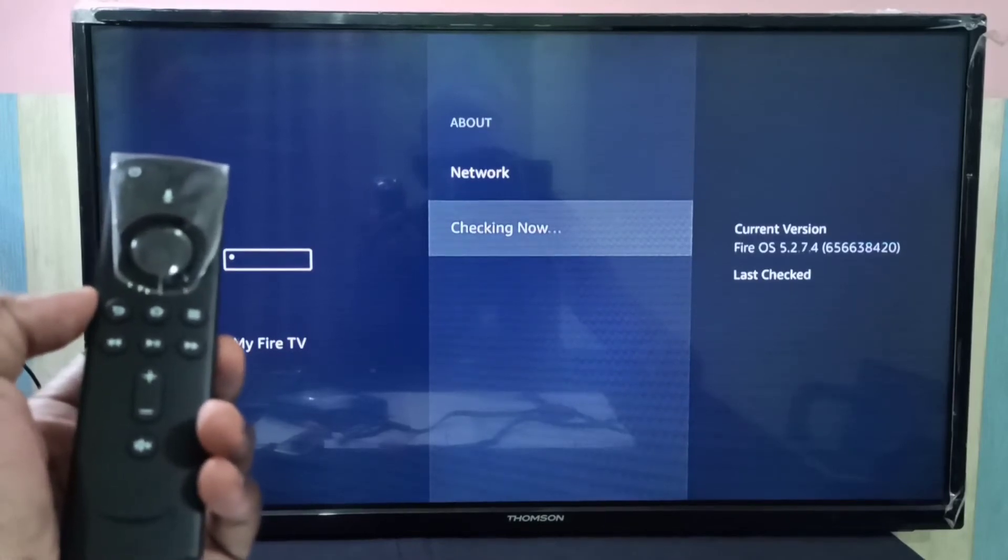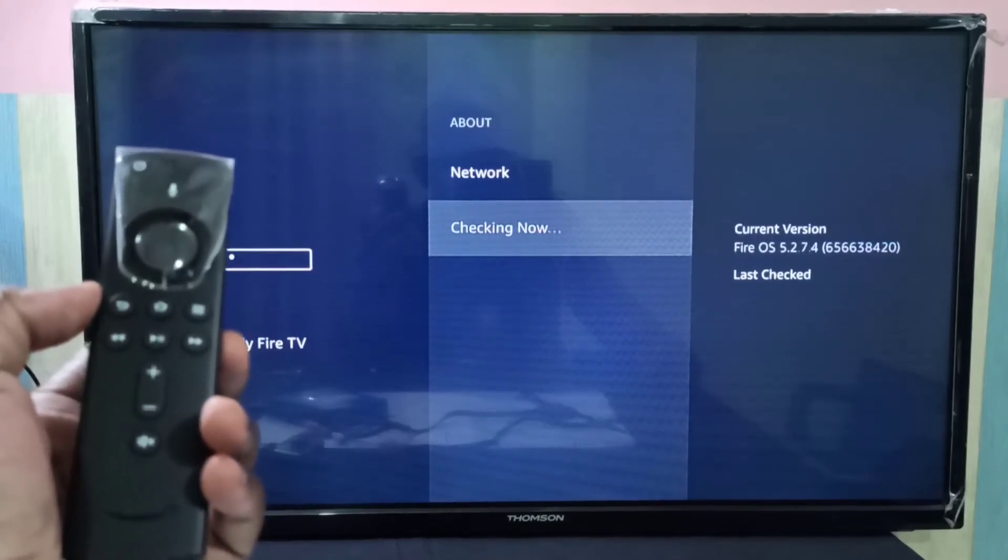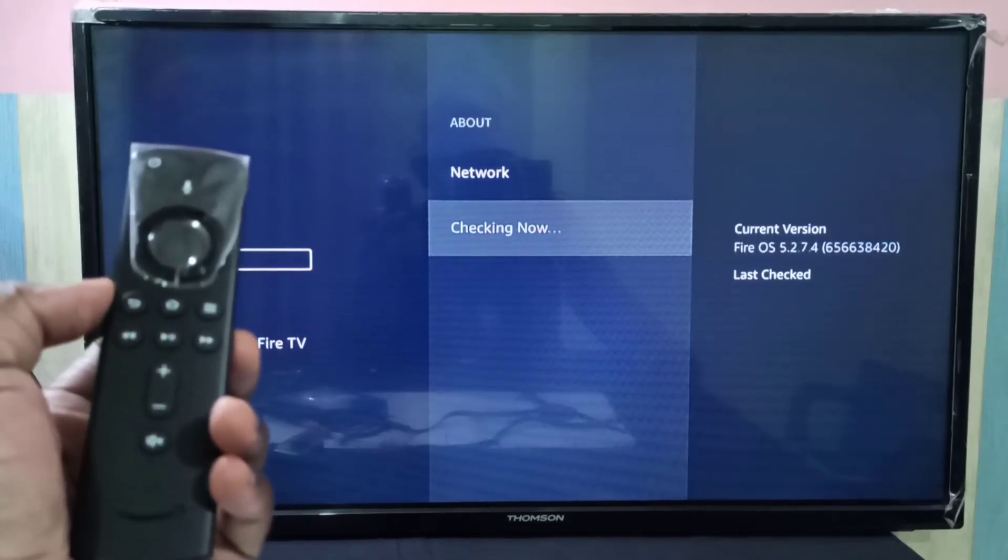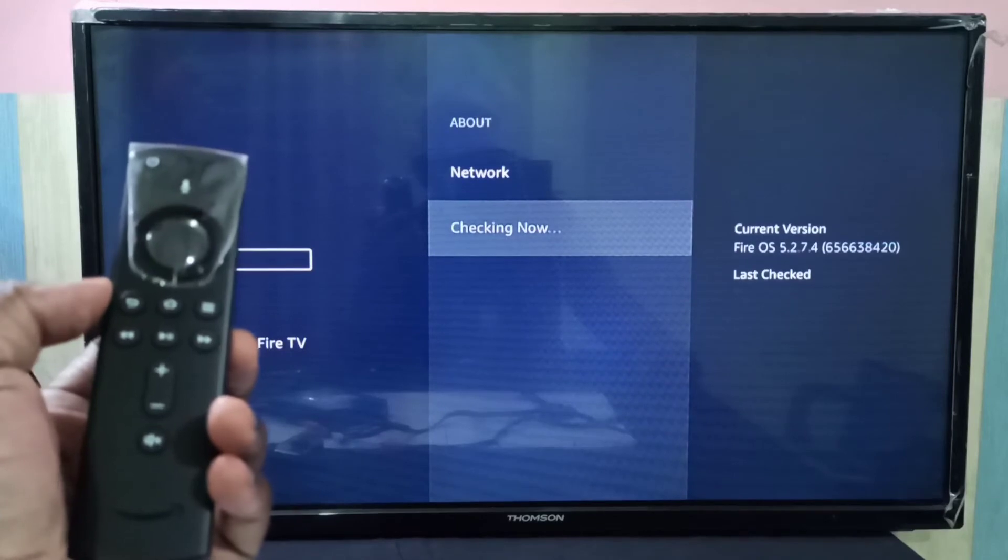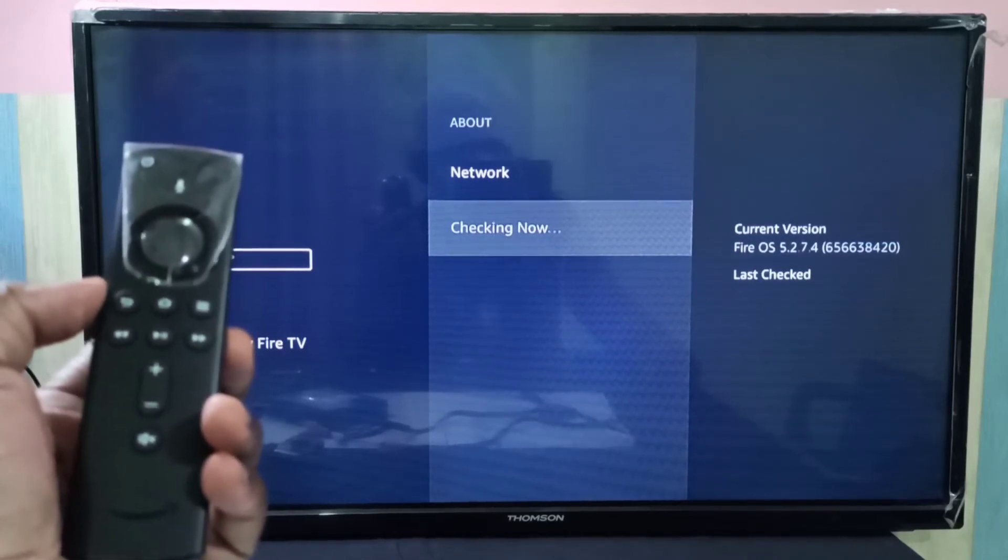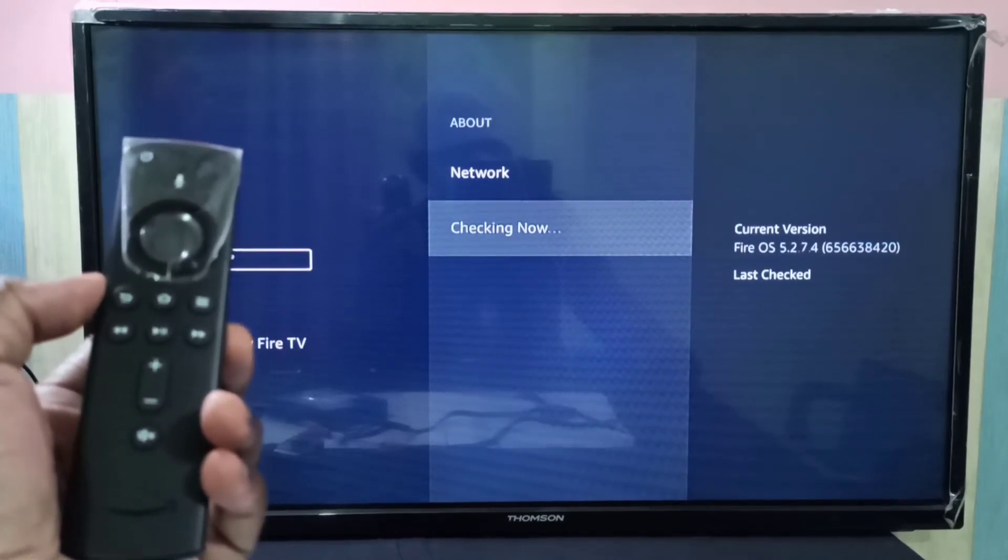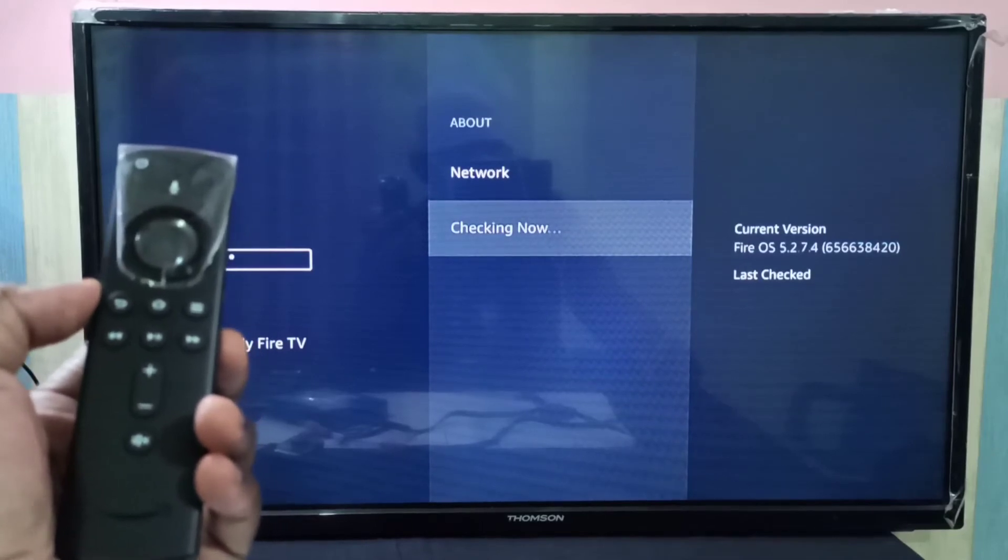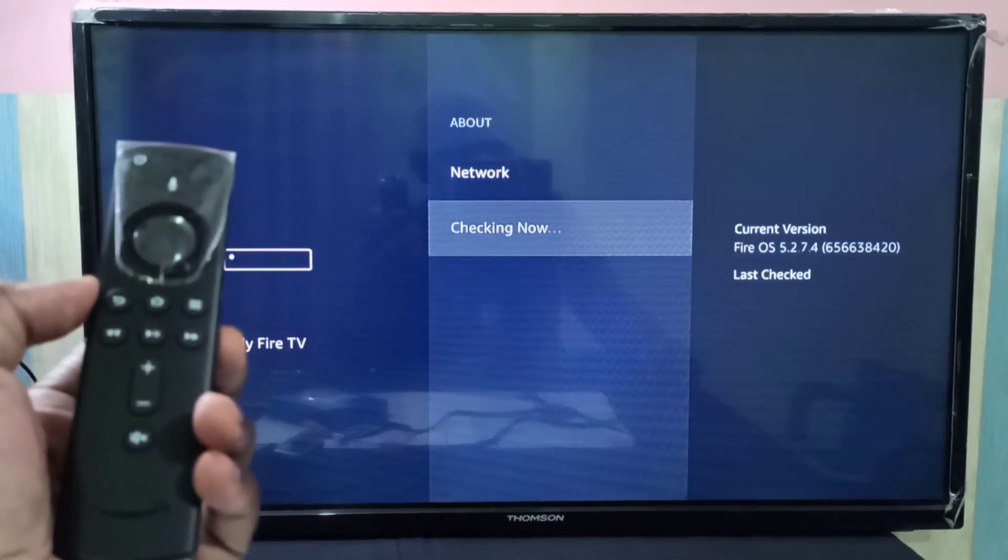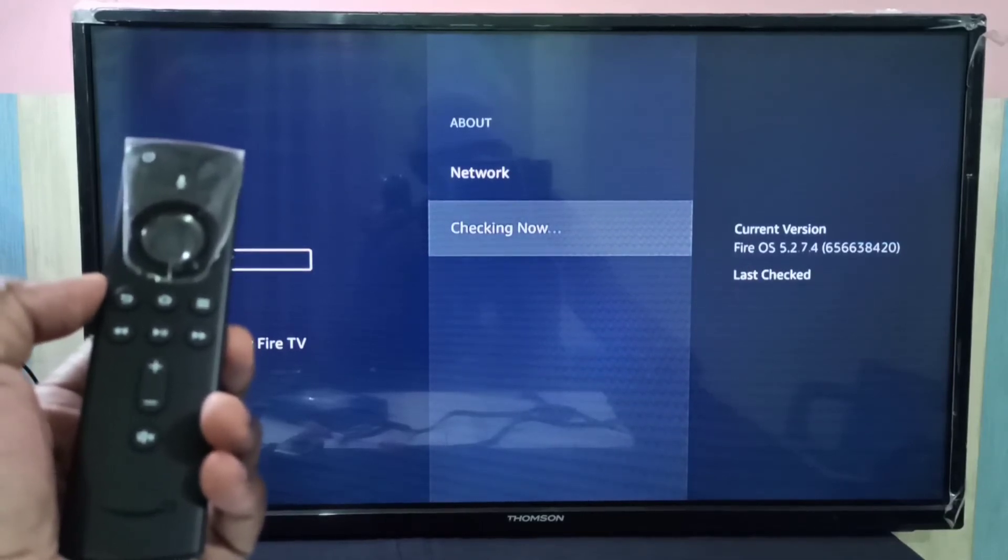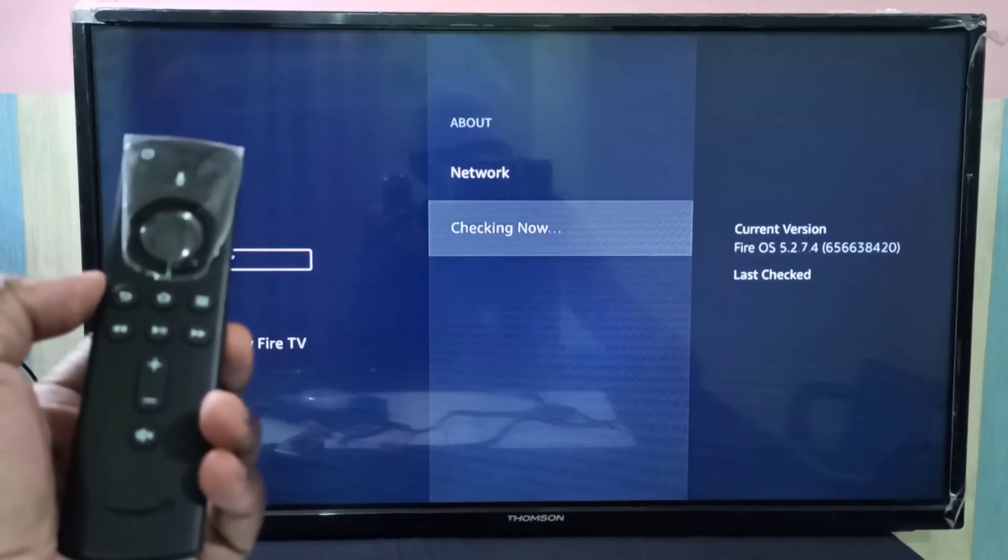So please wait. You can see the current version is Fire OS 5.2.7.4.